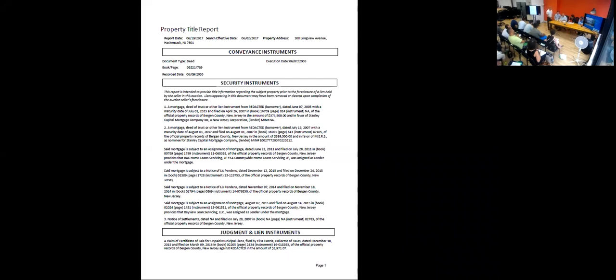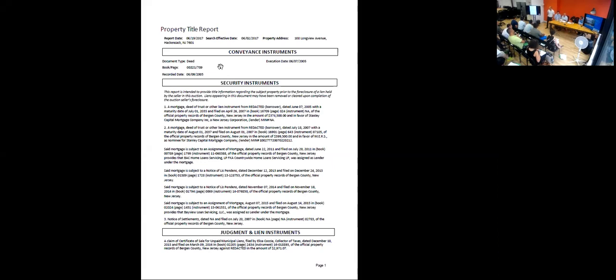And we do have a tax certificate for unpaid liens in 2016 of almost $3,000. Thank you.